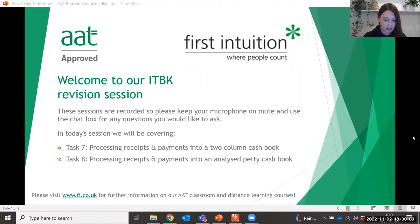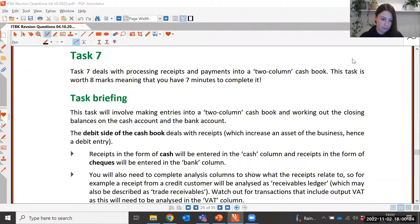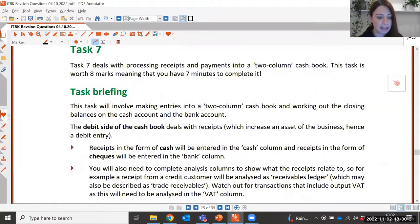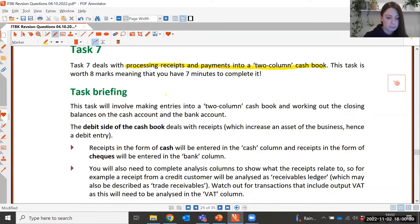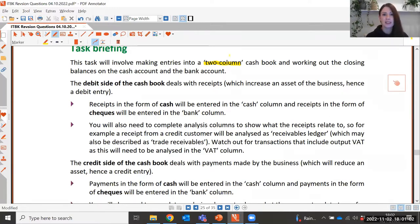I'm just going to share my screen now so you should all be able to see it. Task 7 of the assessment is looking at processing receipts and payments into a two column cash book. We call it a two column cash book because of the two main columns: one accounting for physical cash being received or paid out, and one for money paid into the bank by cheque or BACS.